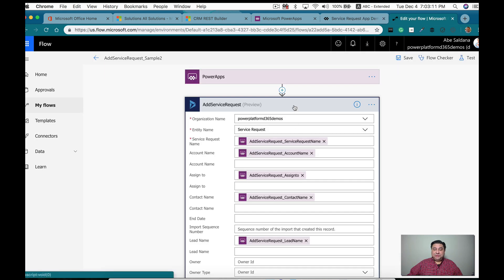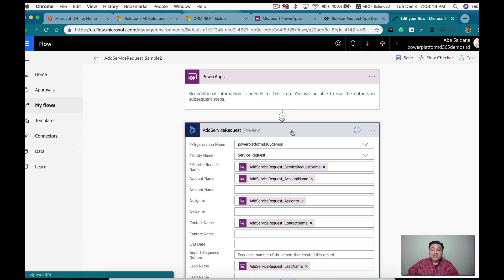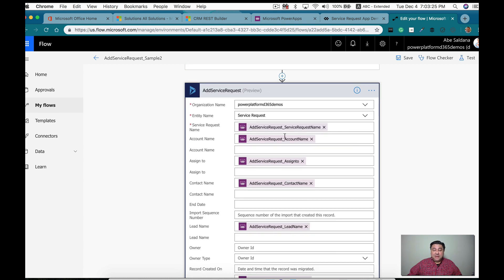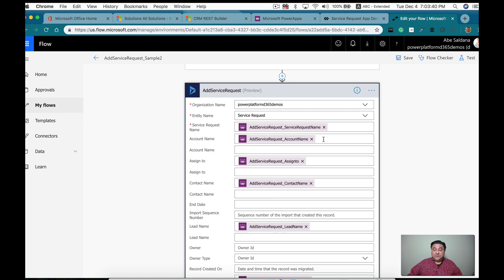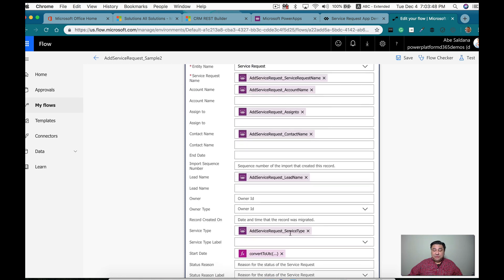Flow is actually just two steps. One is getting the variables from Power Apps, and the second is creating a new record using the Dynamics 365 connector. Here you can see the names I pass — you will notice there are two account name fields: one is the ID and the other is a complex field. You want to use the first one, which is the ID. Same thing for the assigned-to, the contacts, and the leads. For the service type, you just pass the value.